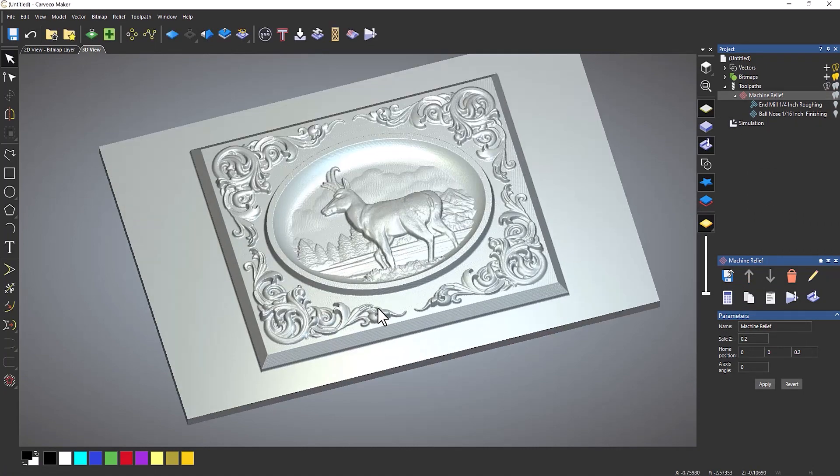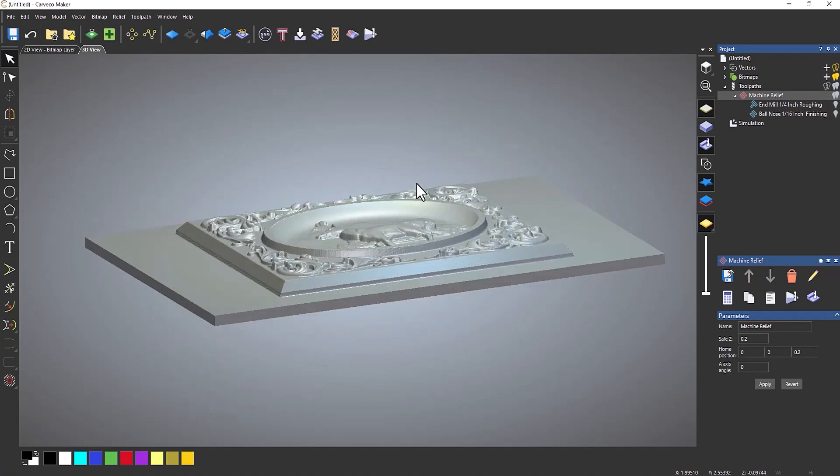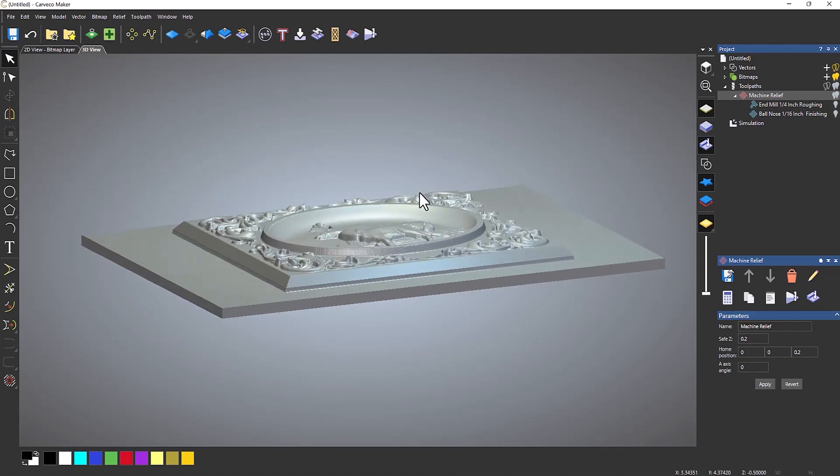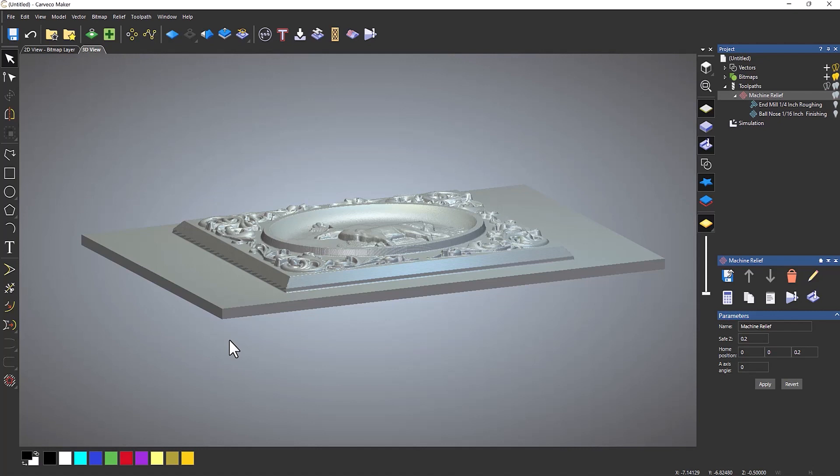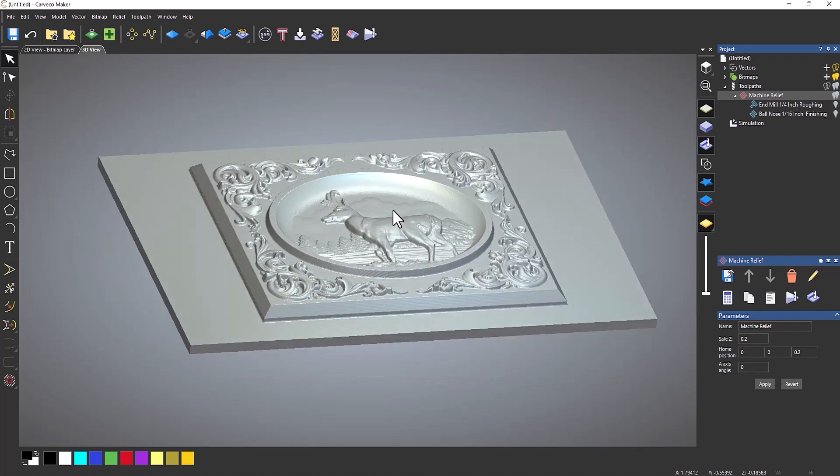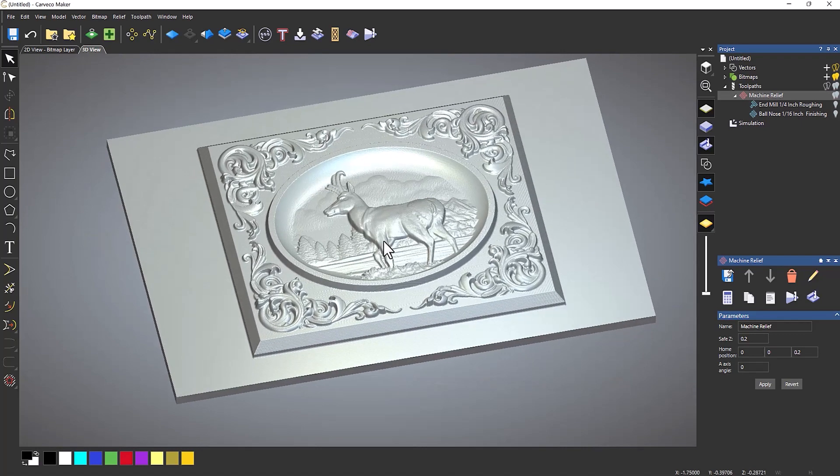So this time you can see, if I rotate around, I've got this thickness on the material. So that's a quarter of an inch thick, and it's giving me material around this relief.